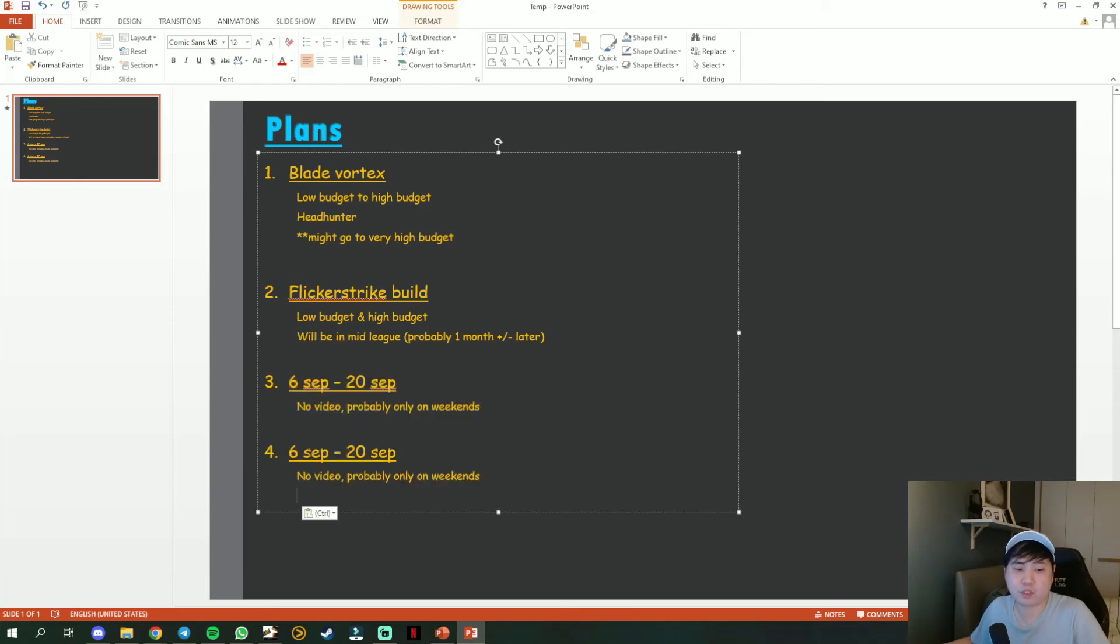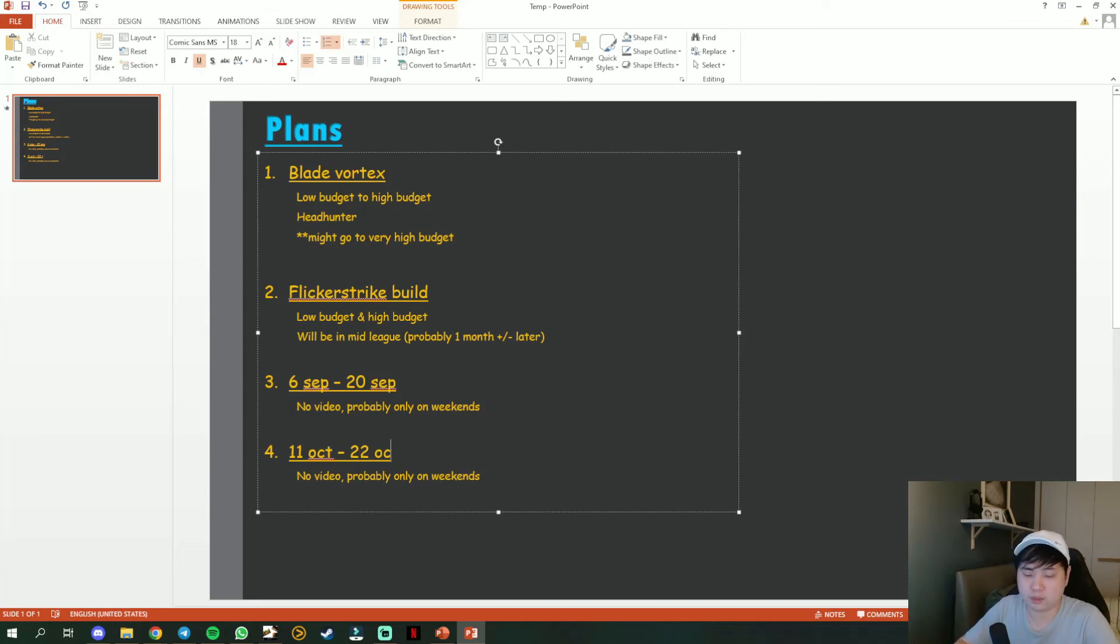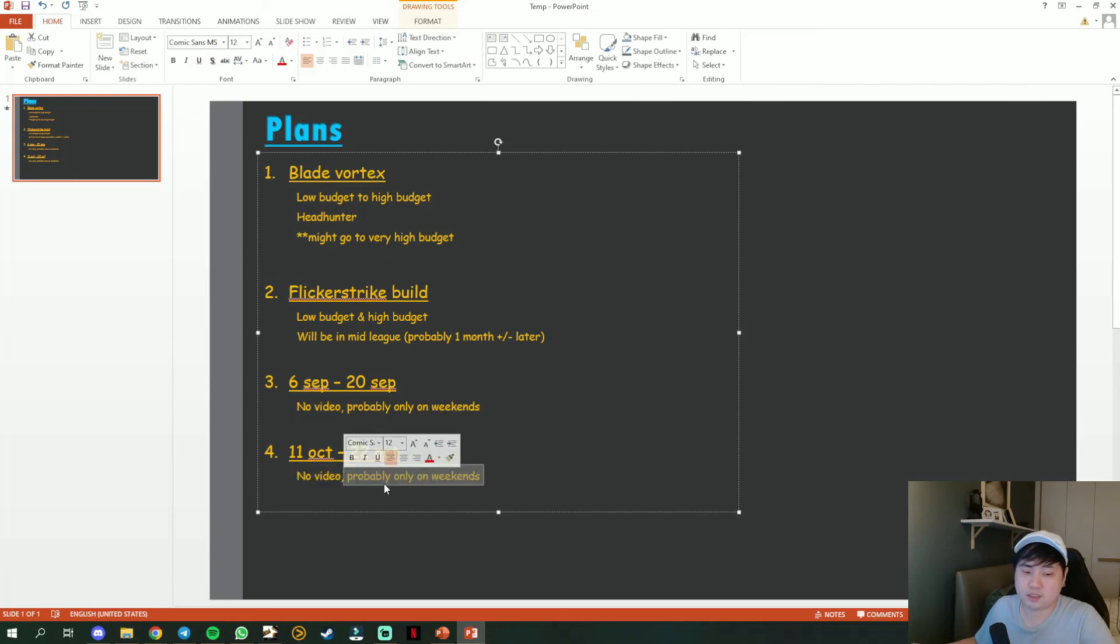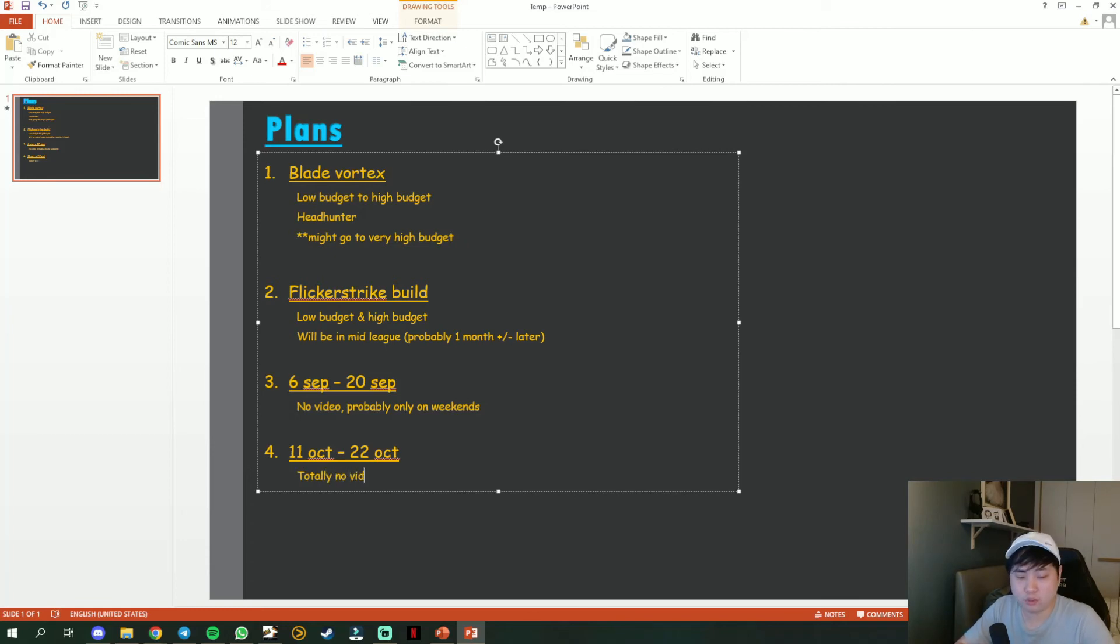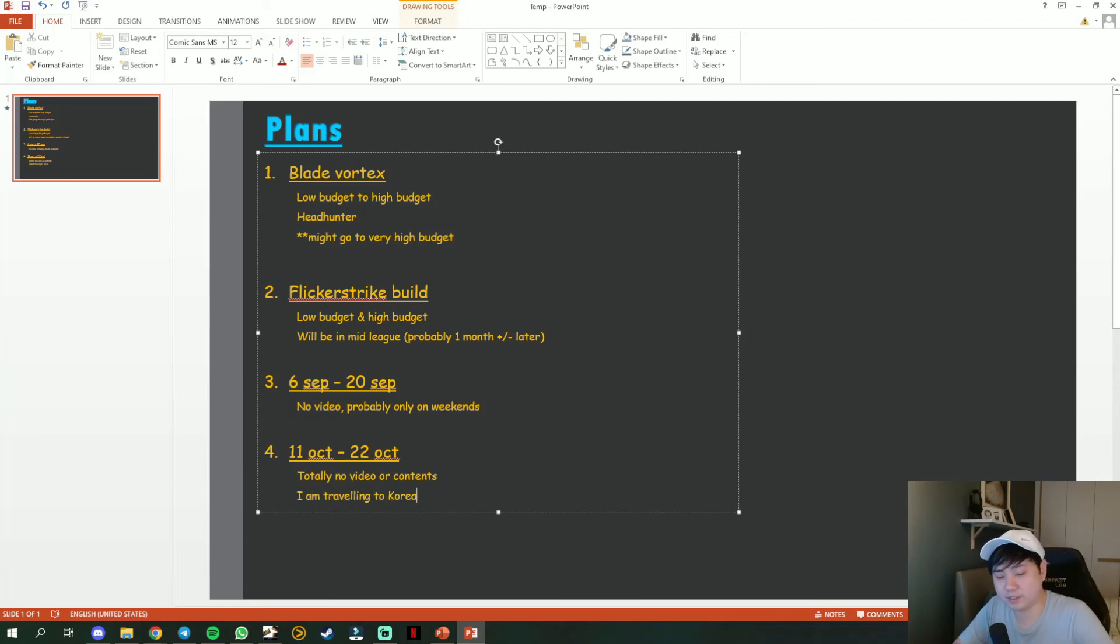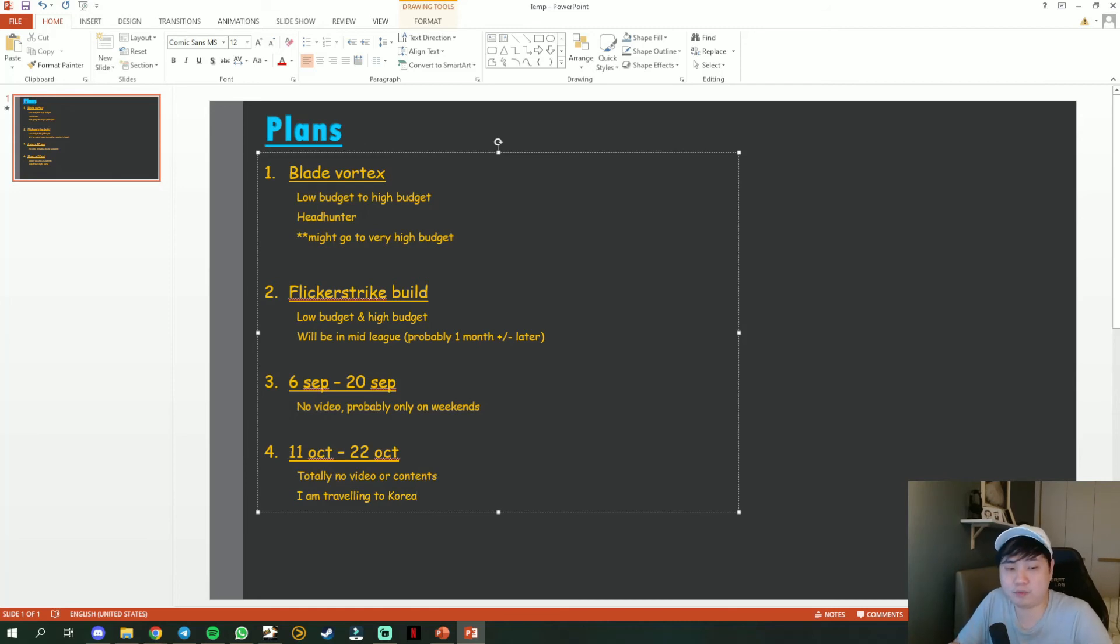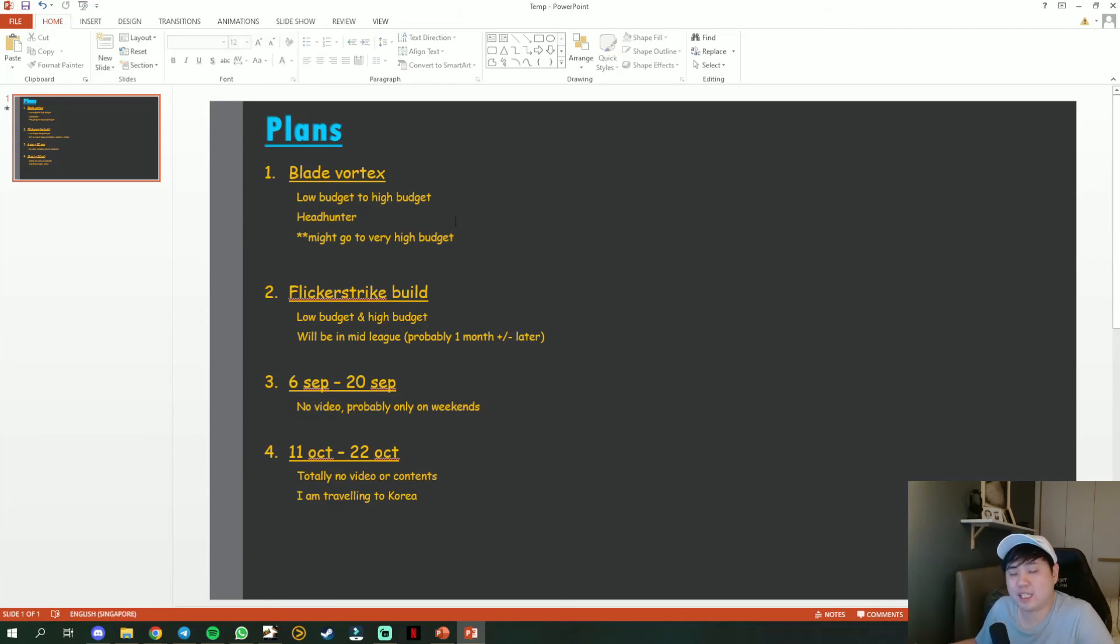And there is another time frame which is going to be October 11th to October 22nd. During this there is totally no video. There will be totally no video or content. Why? I am traveling to Korea. I'm gonna take a short break with my wife and travel to Korea just to chill and relax.